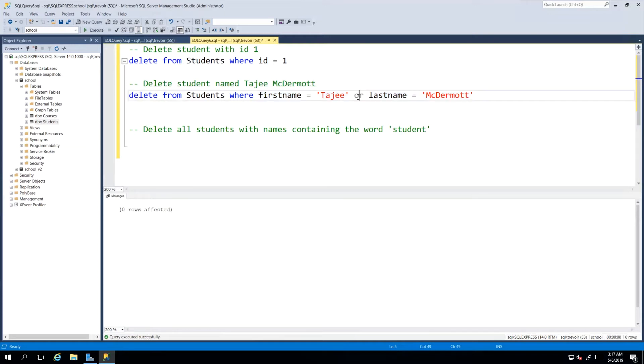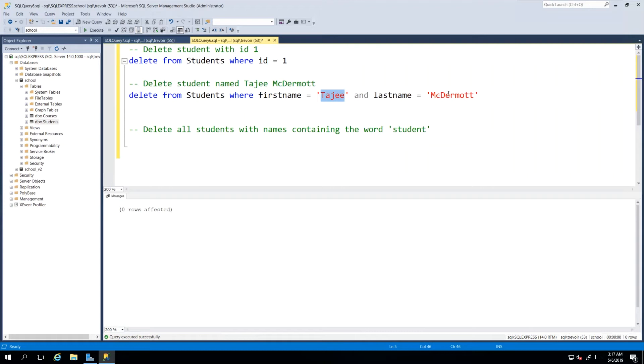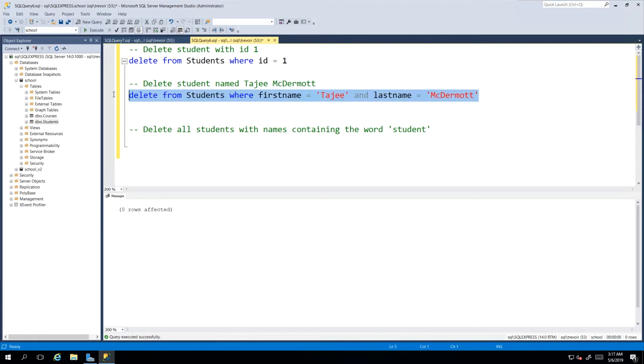For now we want any student that has the first name being Tajay and the last name being McDermott. If we have a student with Tajay and Reed, then Tajay Reed would not get deleted because her name is not Tajay and McDermott. So we can execute this and we'll see that we'll have one row affected.